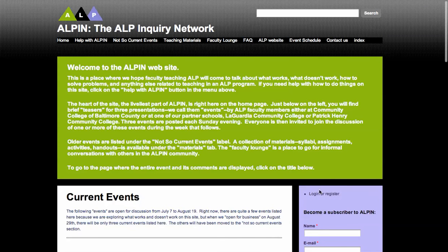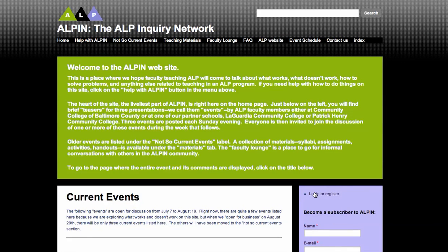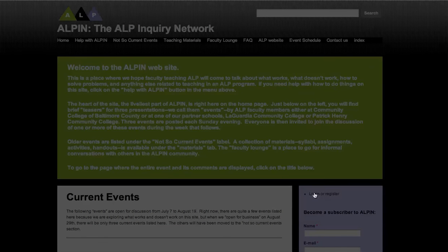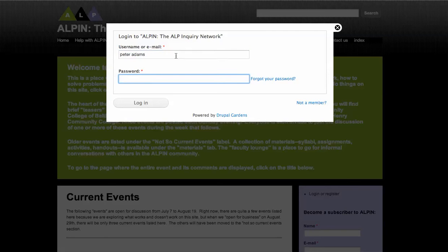The place you log in is right down here where it says log in or register. Registering is what you do if you haven't joined up with ALPEN. But if you already have either subscribed or become a member of the ALPEN group, click log in — it takes you to the login page. Put your username; don't put your email, put your username. And your password. Then click log in.